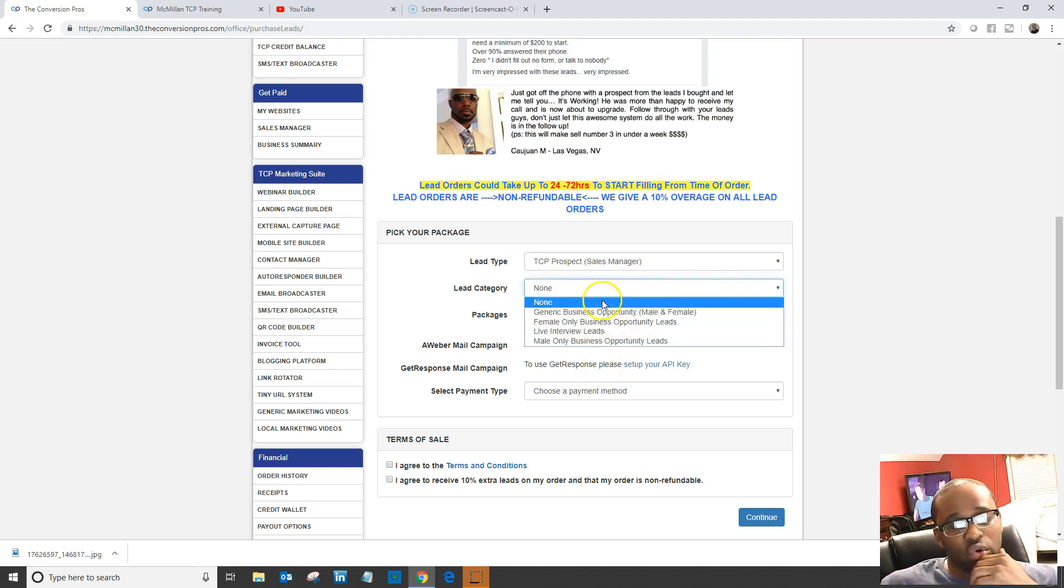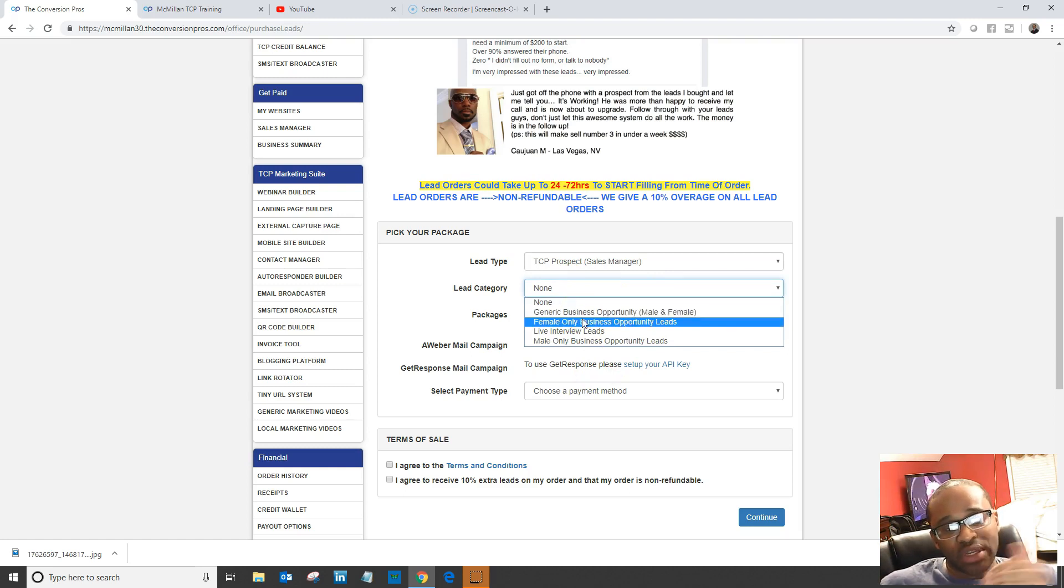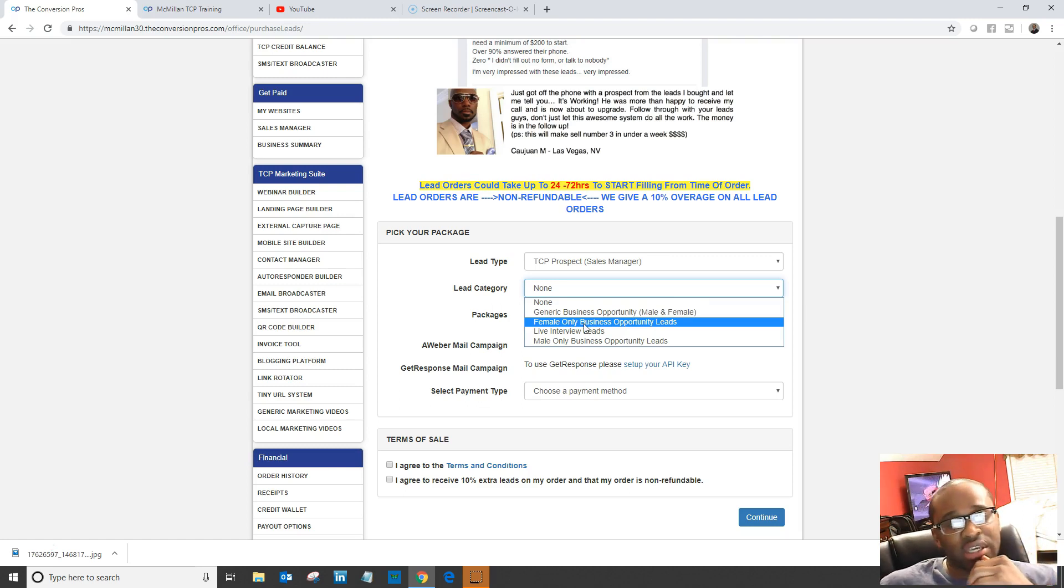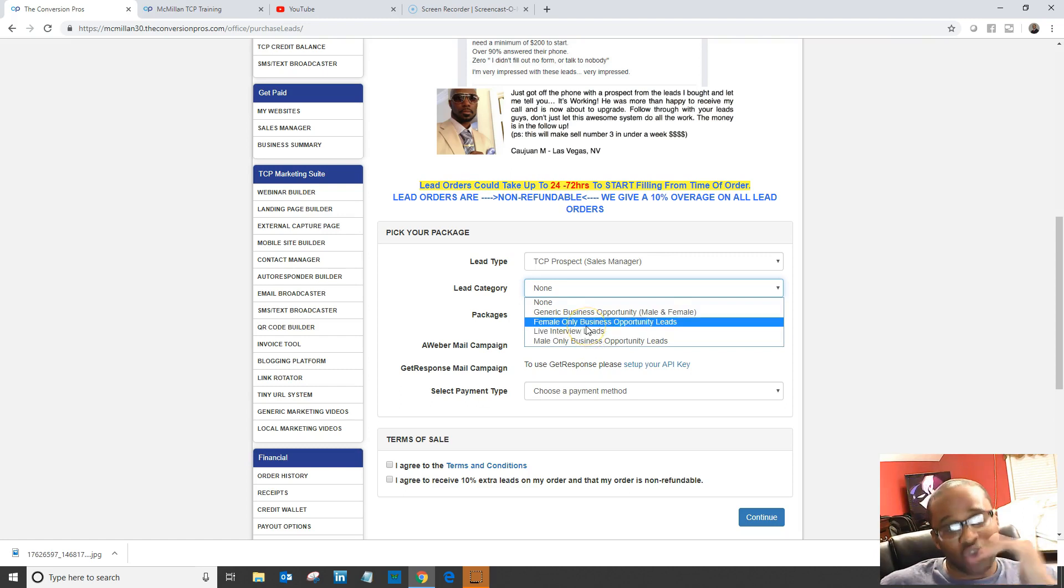With the lead category, you'll have generic business opportunity leads for male and female. If you're in a deal that only involves women, that's when you use female-only leads, as well as male-only leads and live interview leads.